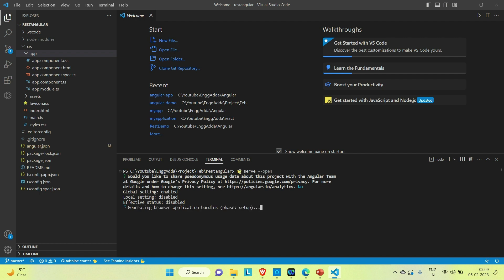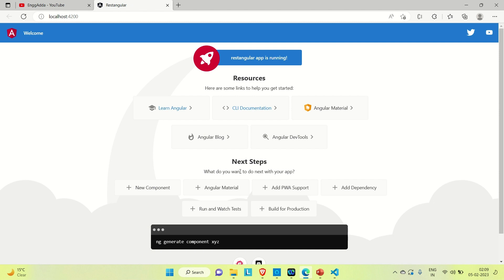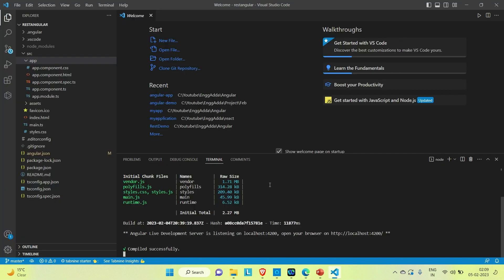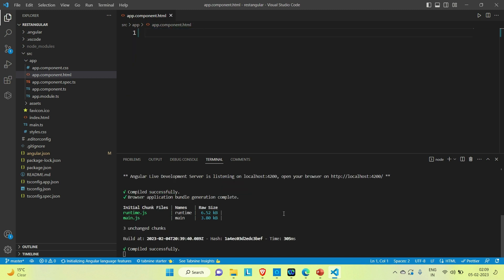It will take a few seconds to build our application and then host it on local port 4200. Now let me go to Visual Studio Code and remove unnecessary code. Let me remove everything from app.component.html — Ctrl+A and then delete. Save it. You can see everything is removed now.